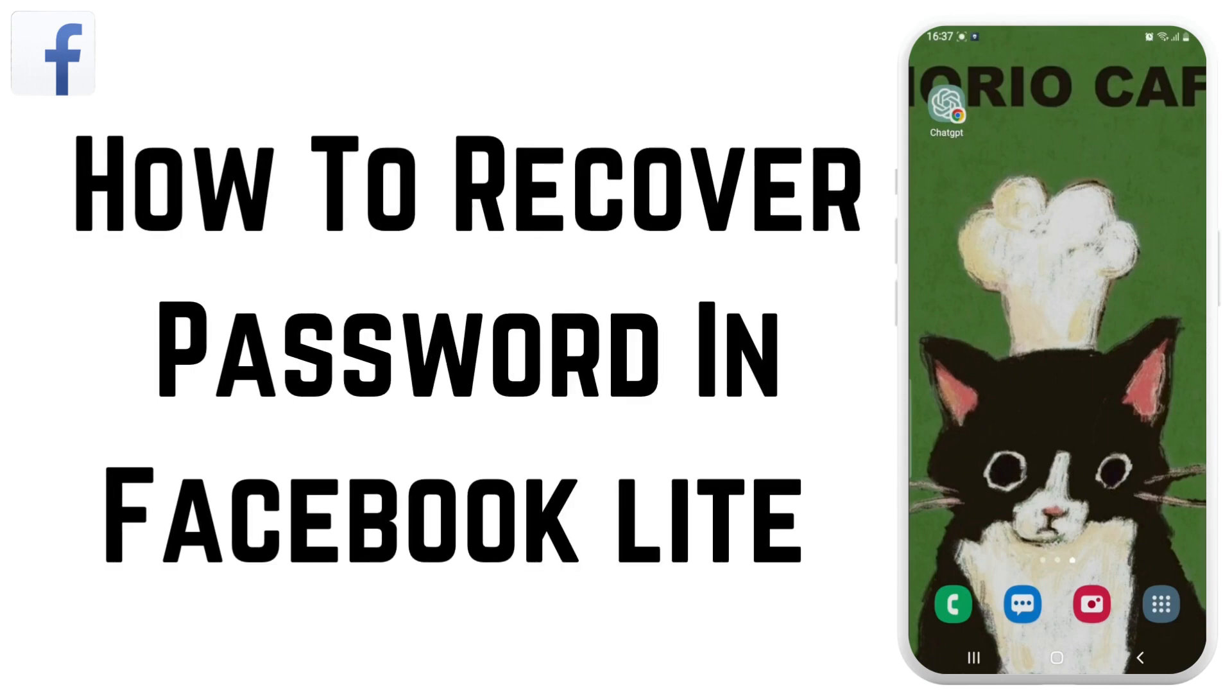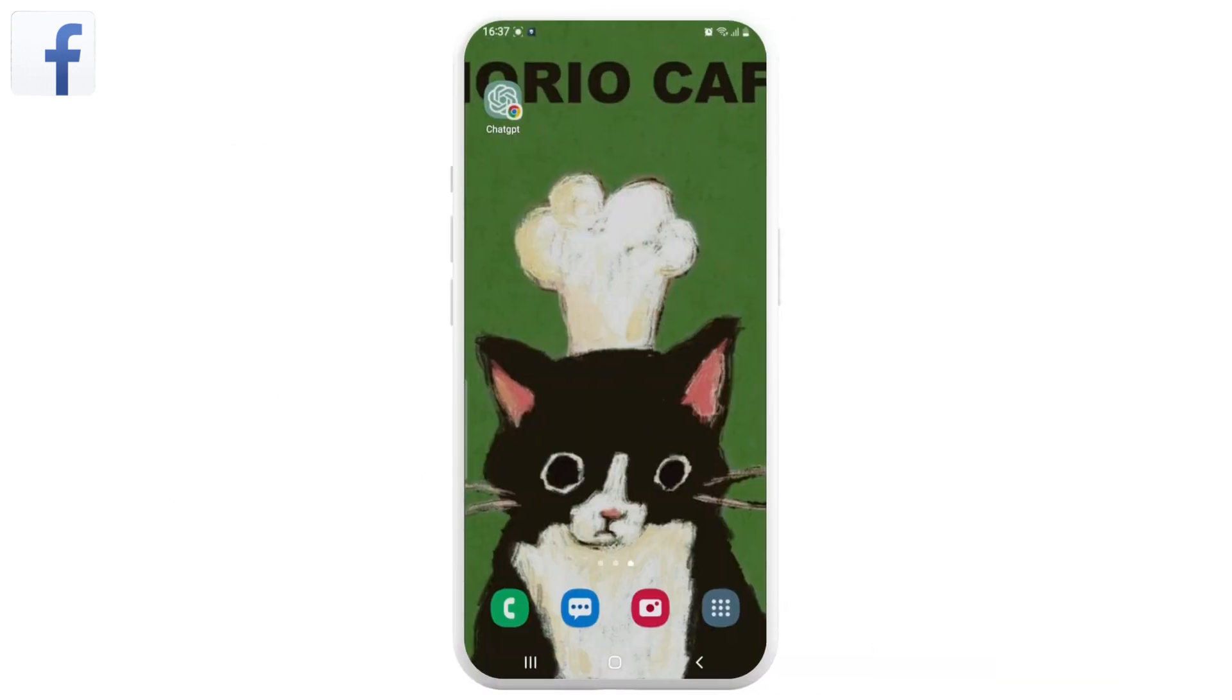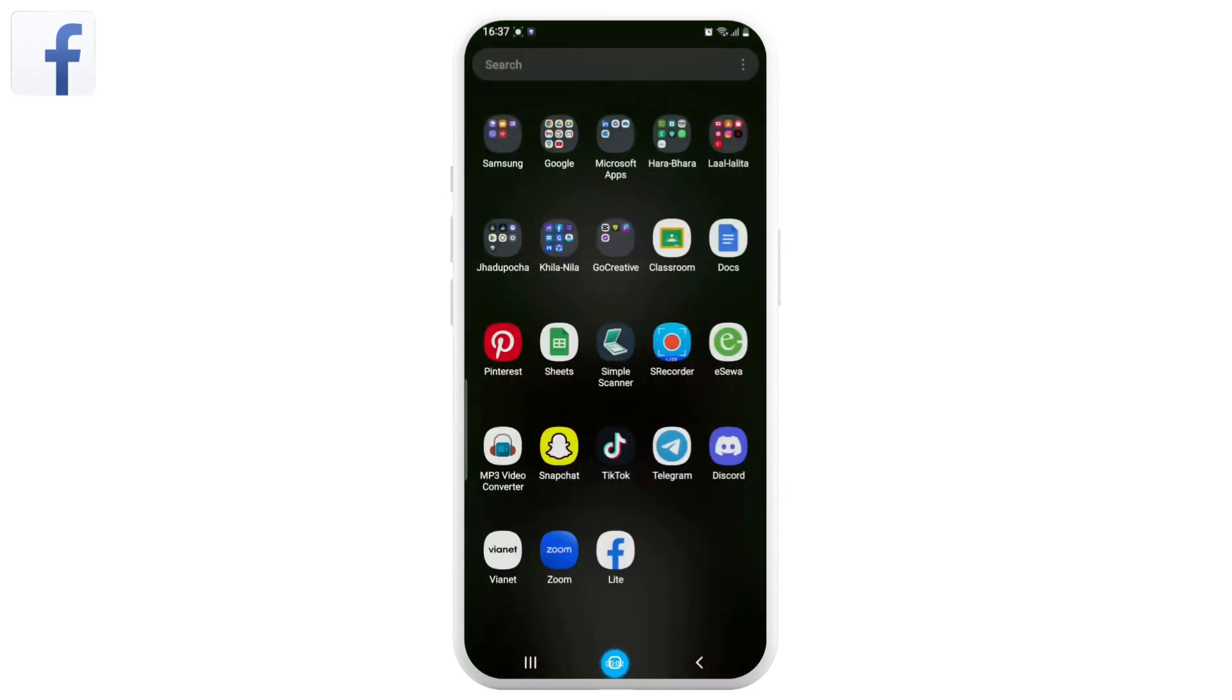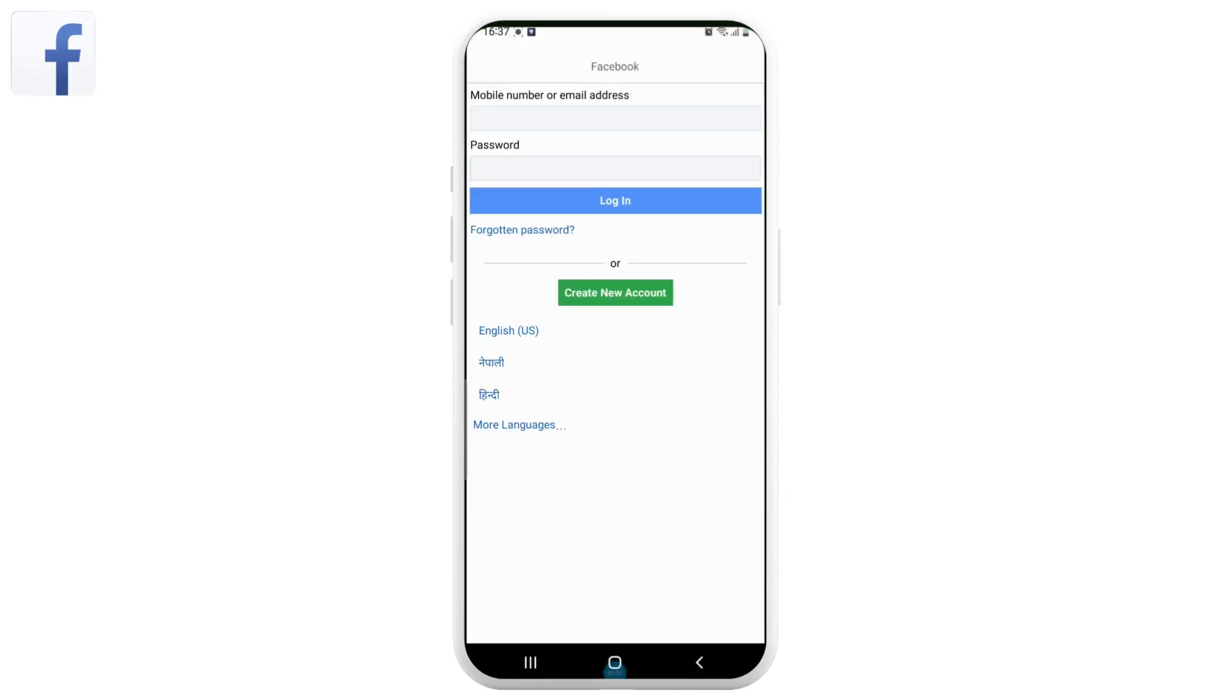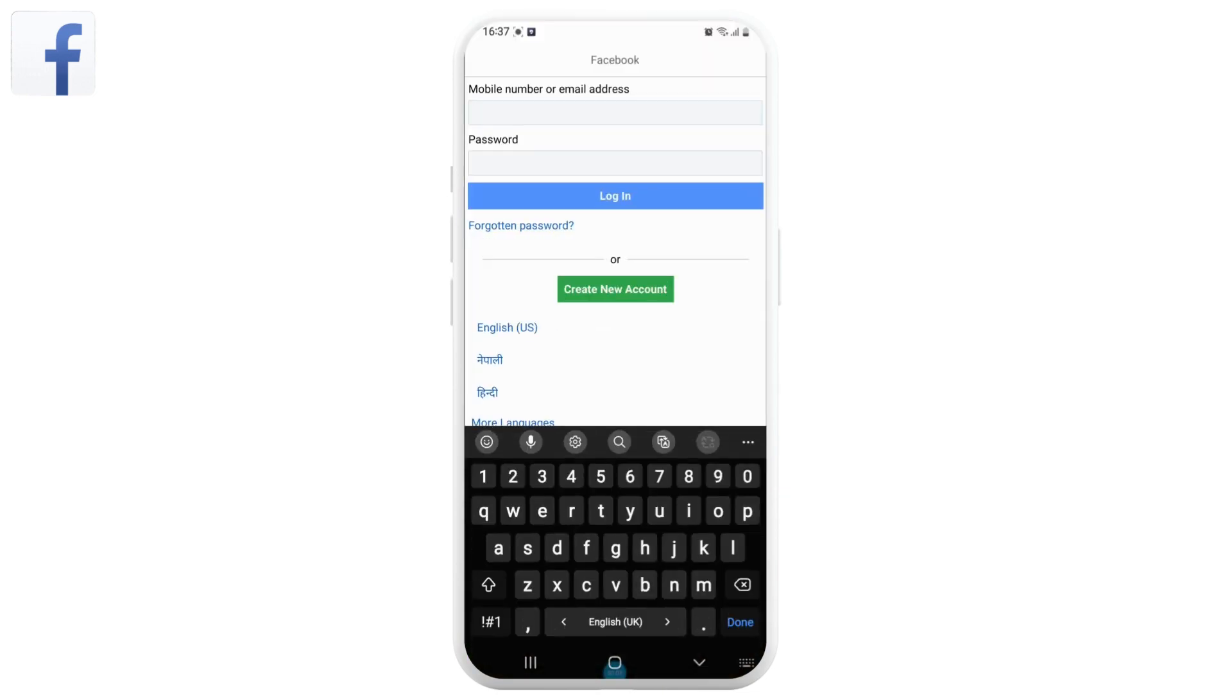How to recover a password on Facebook Lite. Welcome to another video on Create Login and Delay, and let's get right into it. First, open the Facebook Lite application on your device and now enter the mobile number or email address associated with your account.